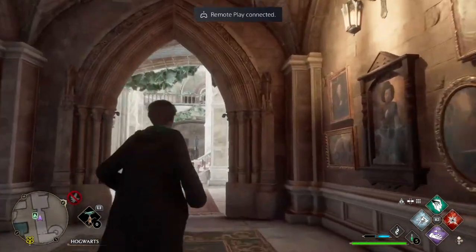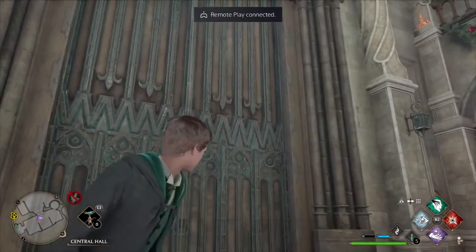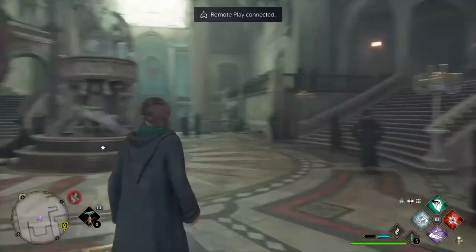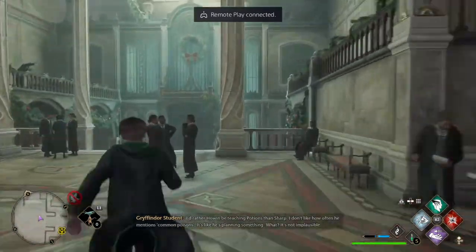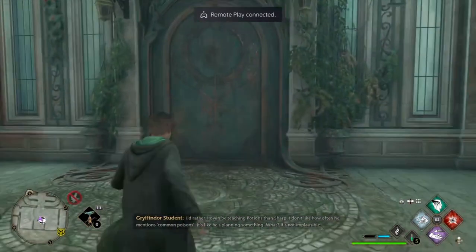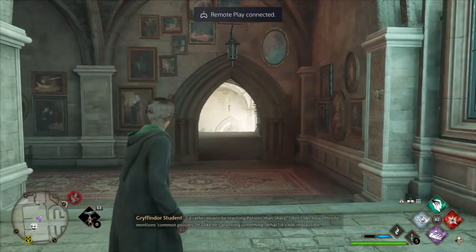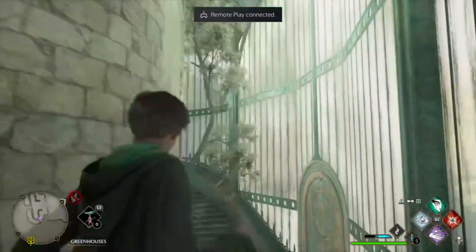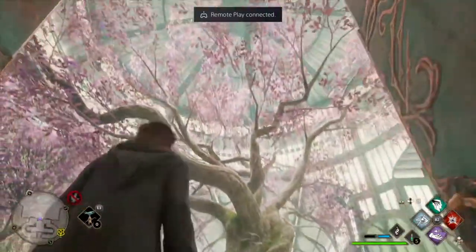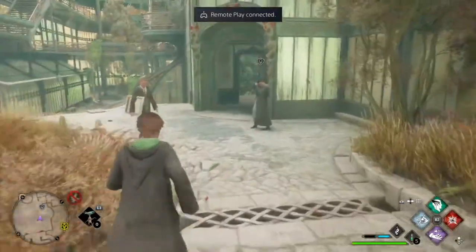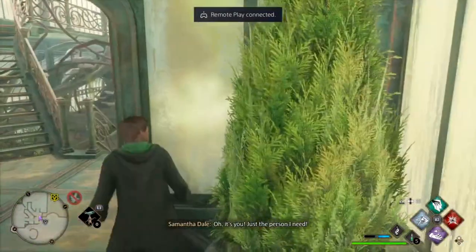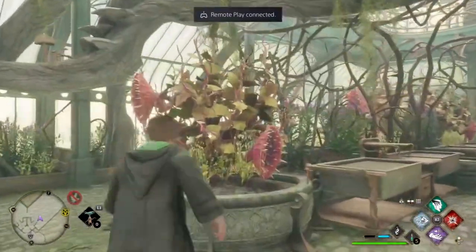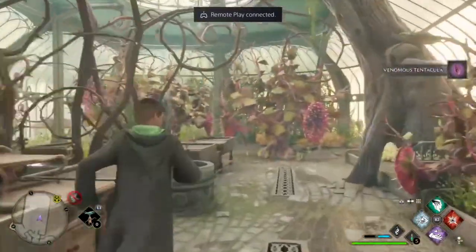Going back out from where we entered through the big doorway from the Transfiguration Courtyard, we're going to go up into Central Hall. To the left are the entrances to the library. We are going to start by going all the way across Central Hall to the opposite door, which is Herbology. This is the greenhouse — you can go either left or right and it leads to the same location at the base of this magical cherry tree. Four different greenhouses within one massive greenhouse, with different motifs for the biomes of the different flowers.